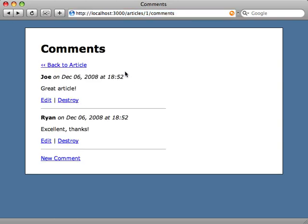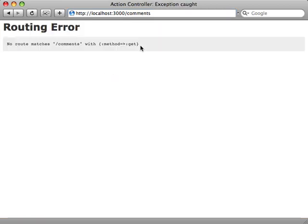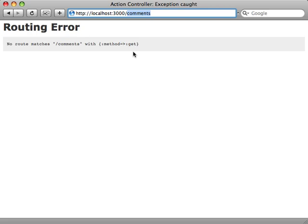I want to finish off this episode with one more quick tip. Let's say we wanted in our application a page that just shows all the comments, despite whether they're in any kind of article or not, just all the comments. Well if we go to /comments right now, that will give us a routing error because that route hasn't been generated.